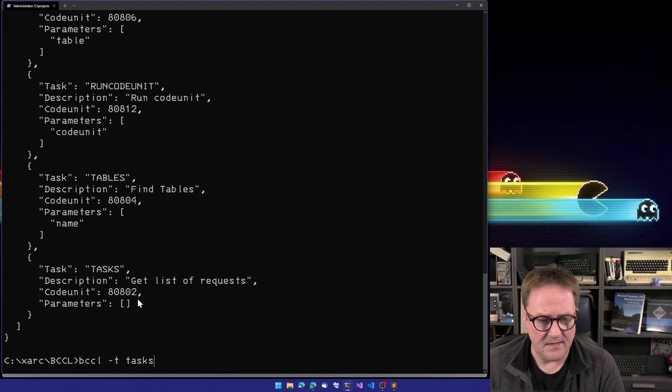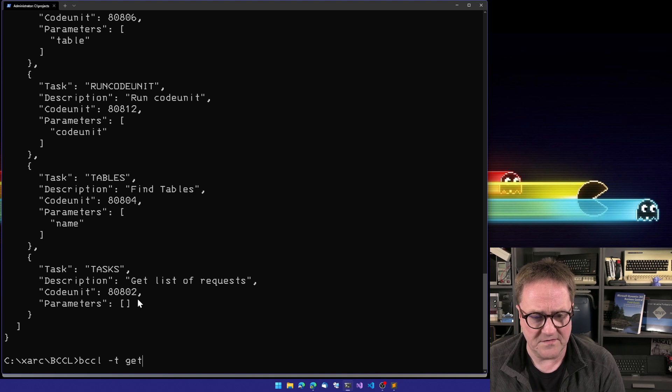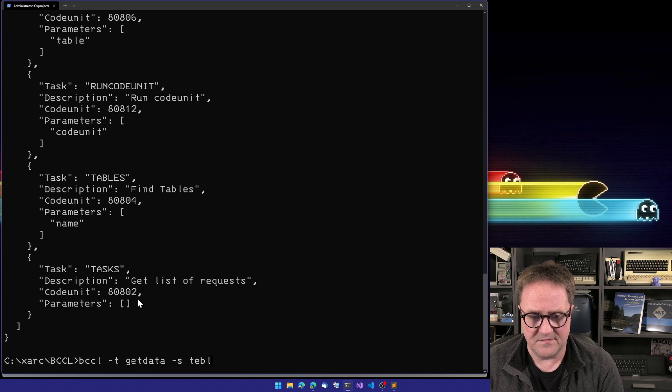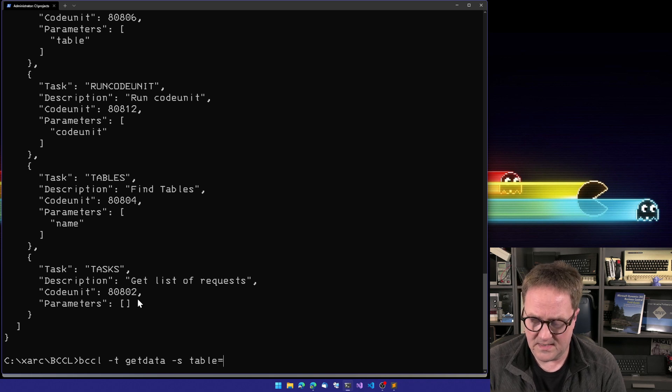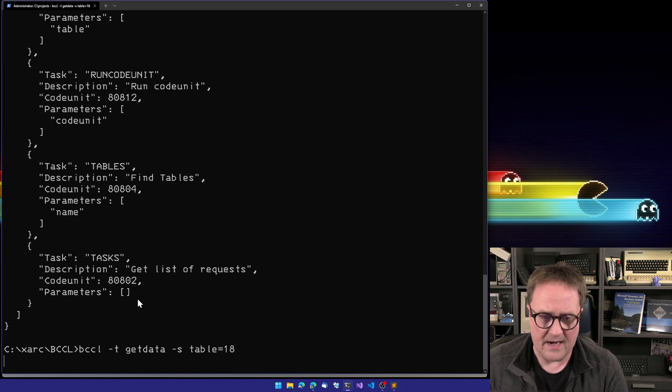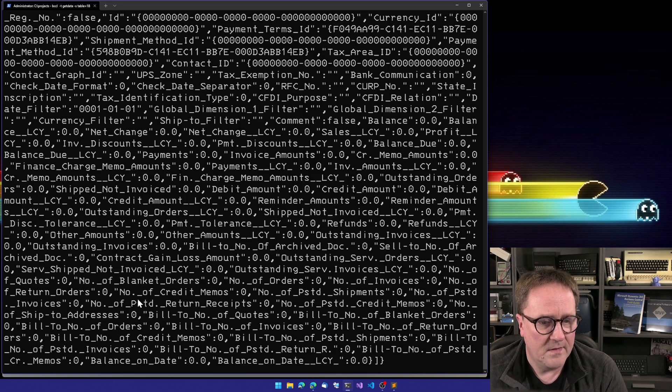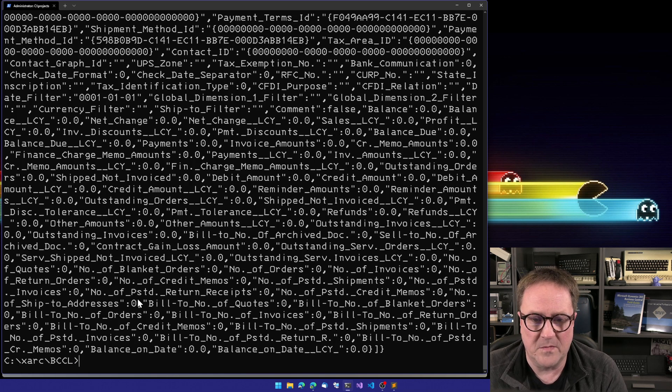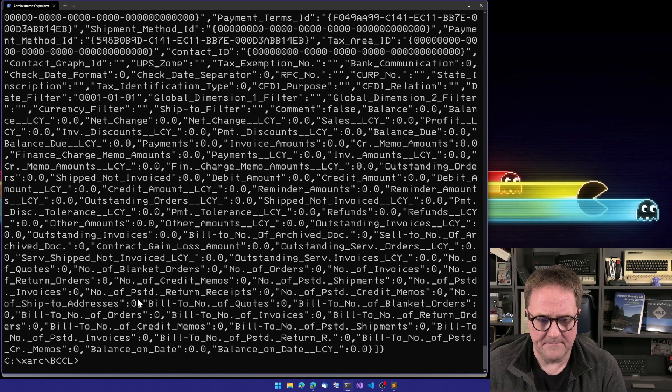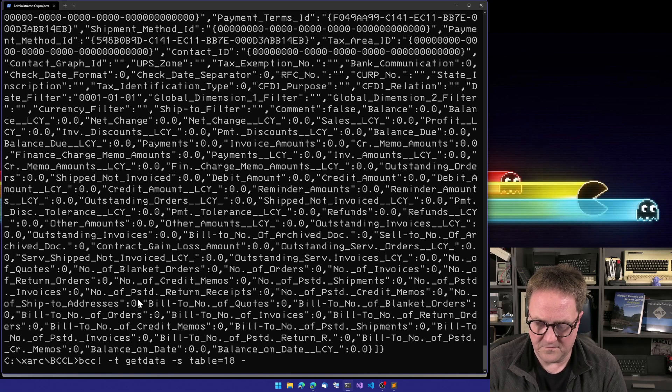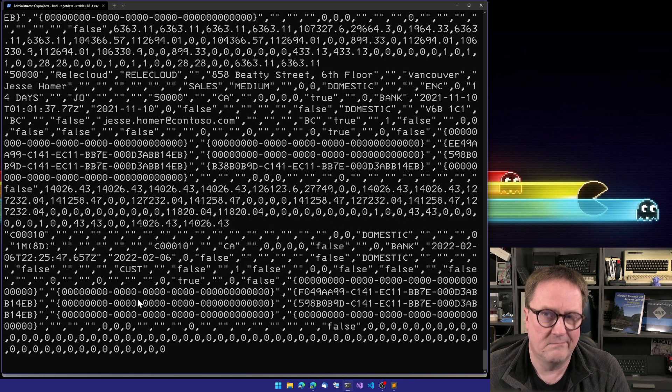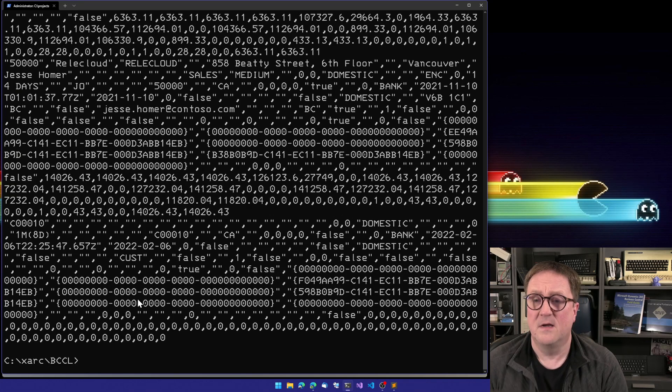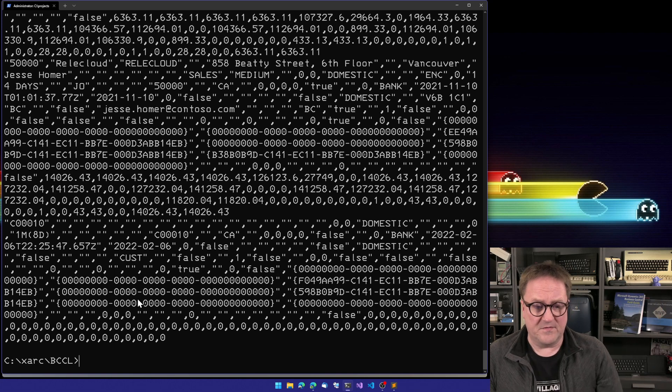Since we already connected, we could say get data, and then we'll do a settings table equal 18. Since we haven't specified anything else, the output will go to the console and it will be in JSON format. Here are all our customers in JSON format. If I wanted to do format and say give me them in CSV, I will get the data in CSV.